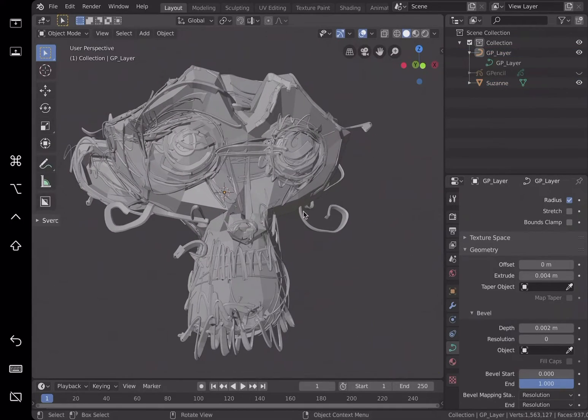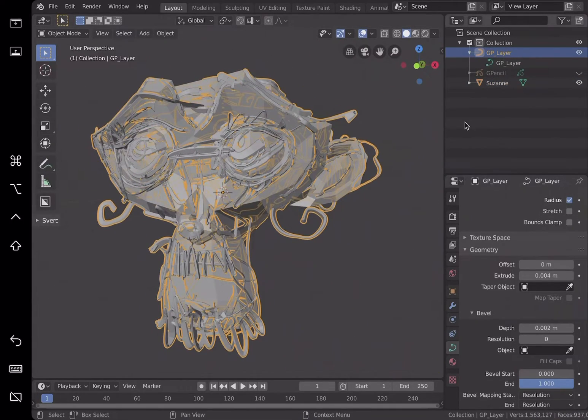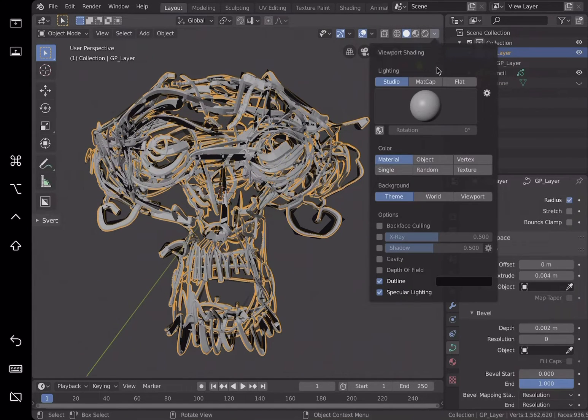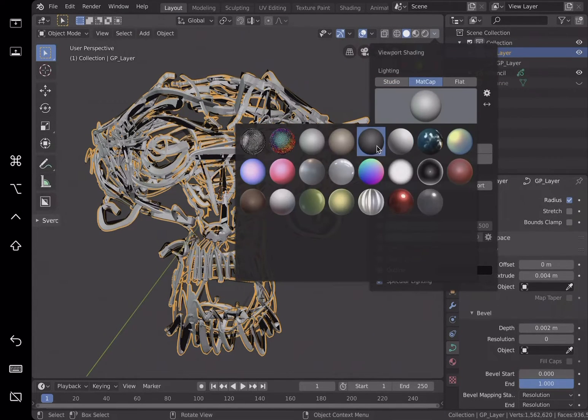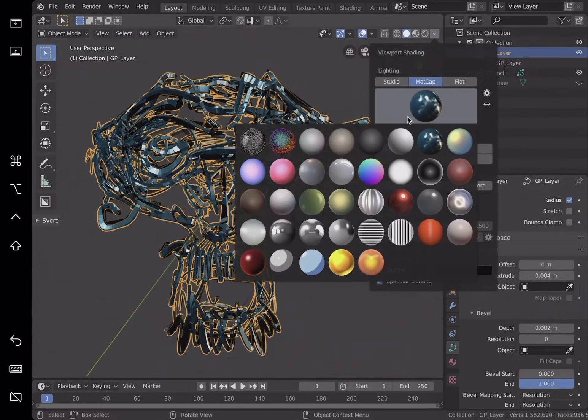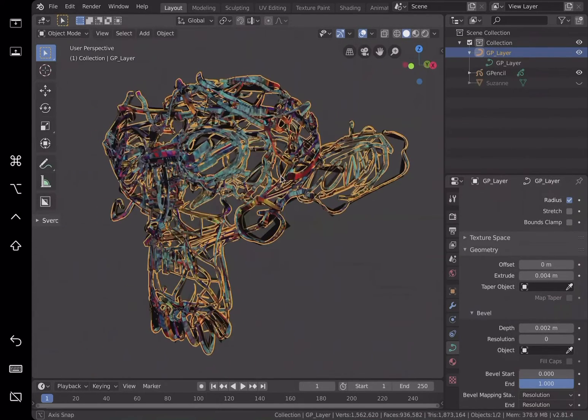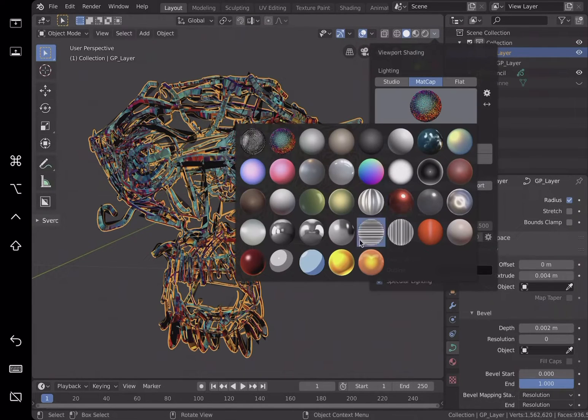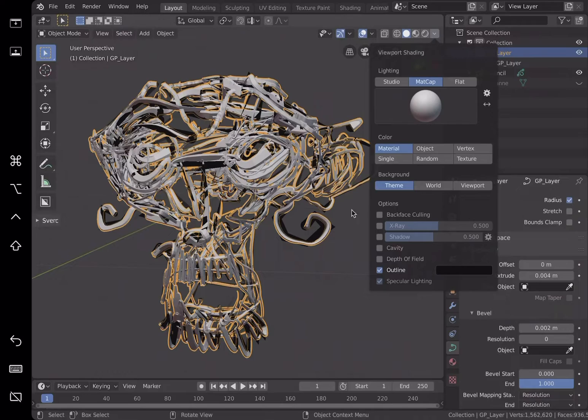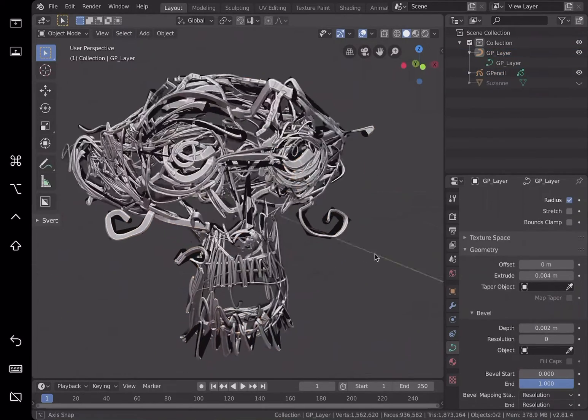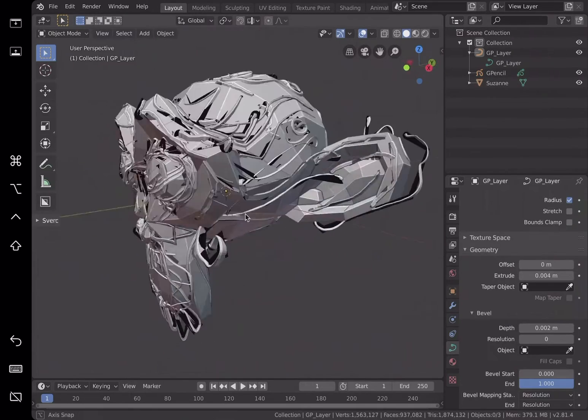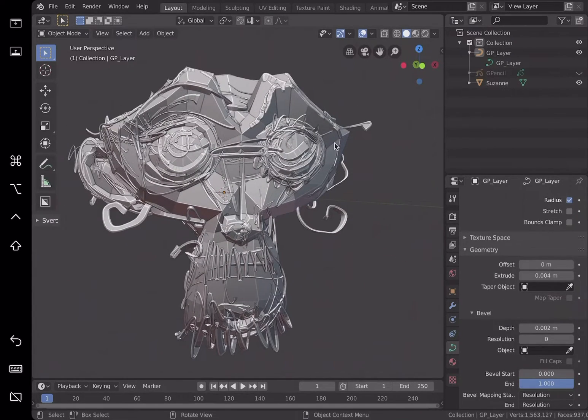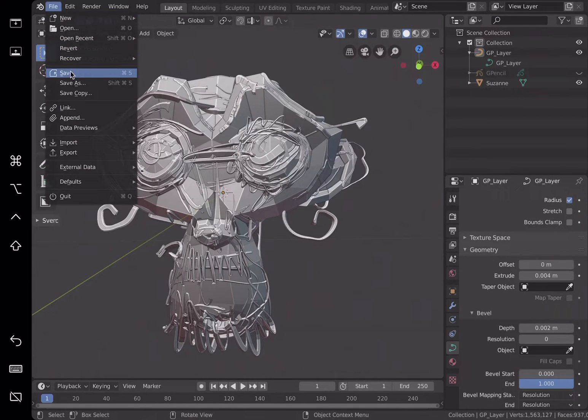Okay, so this is what we have from grease pencil. From original Suzanne, we have this detailing, crazy random detailing that we can actually use. Let's look at it using matcap. Pick the basic one. Create cavity. Okay, so that's what we have. Turn off grease pencil. File save. I like this result.